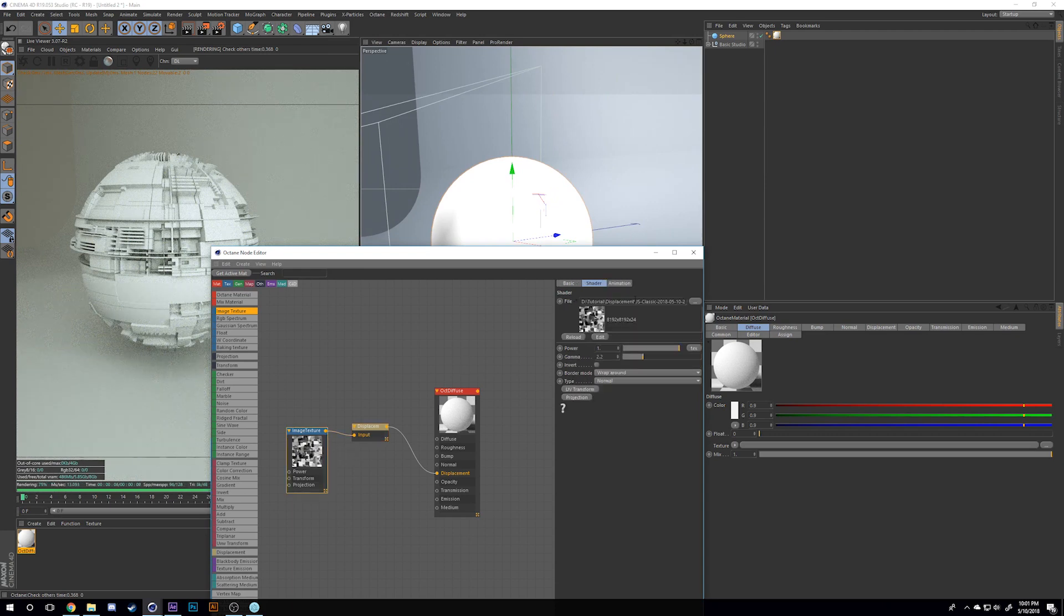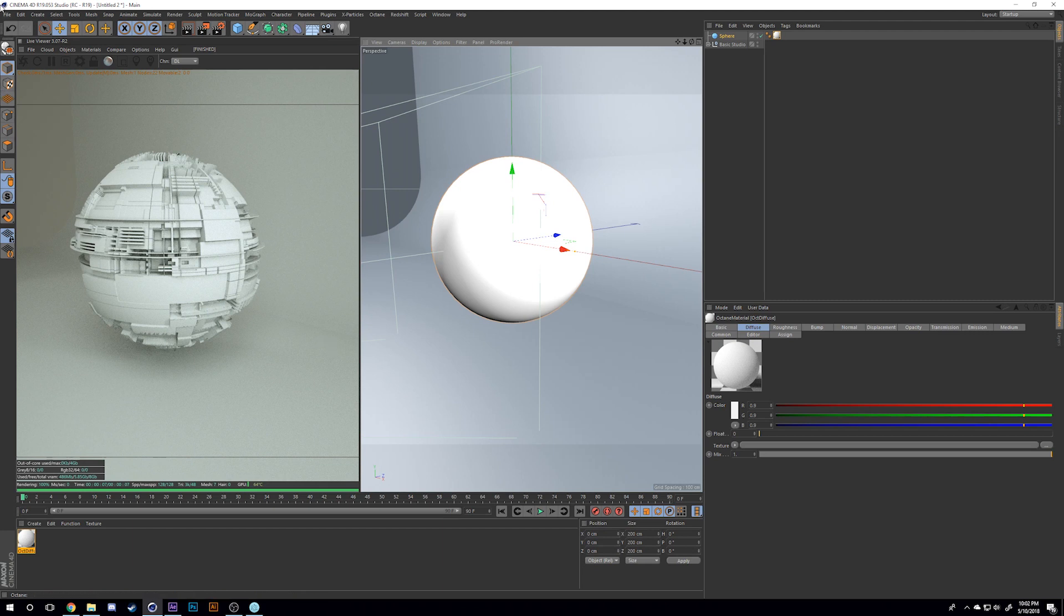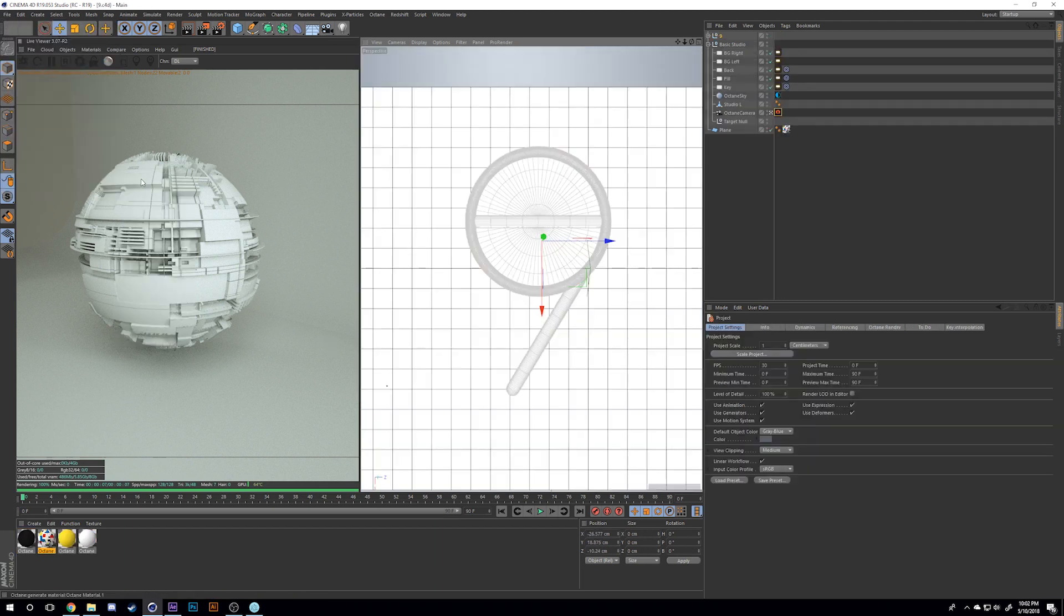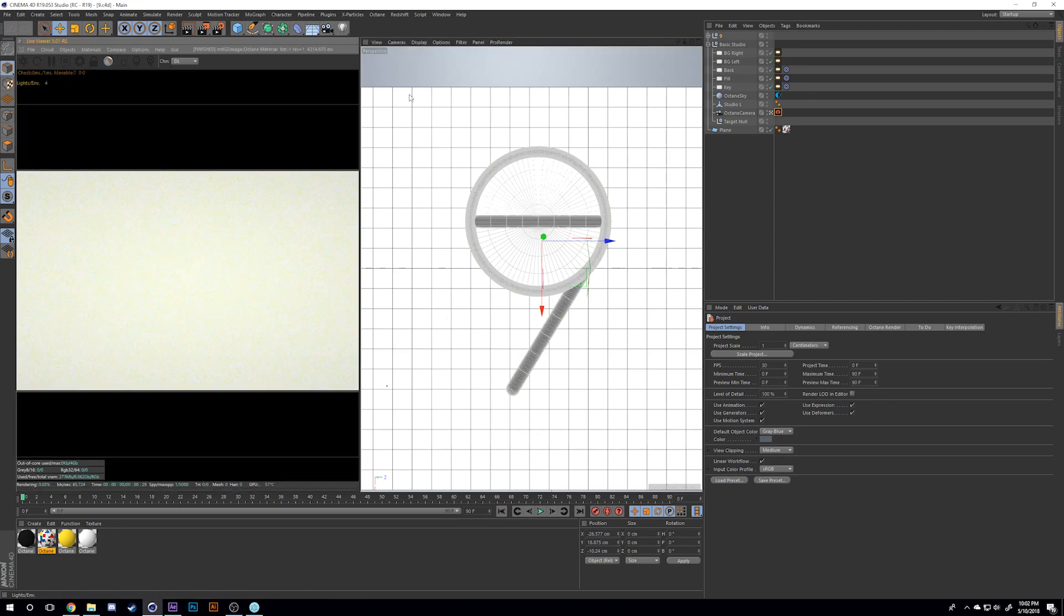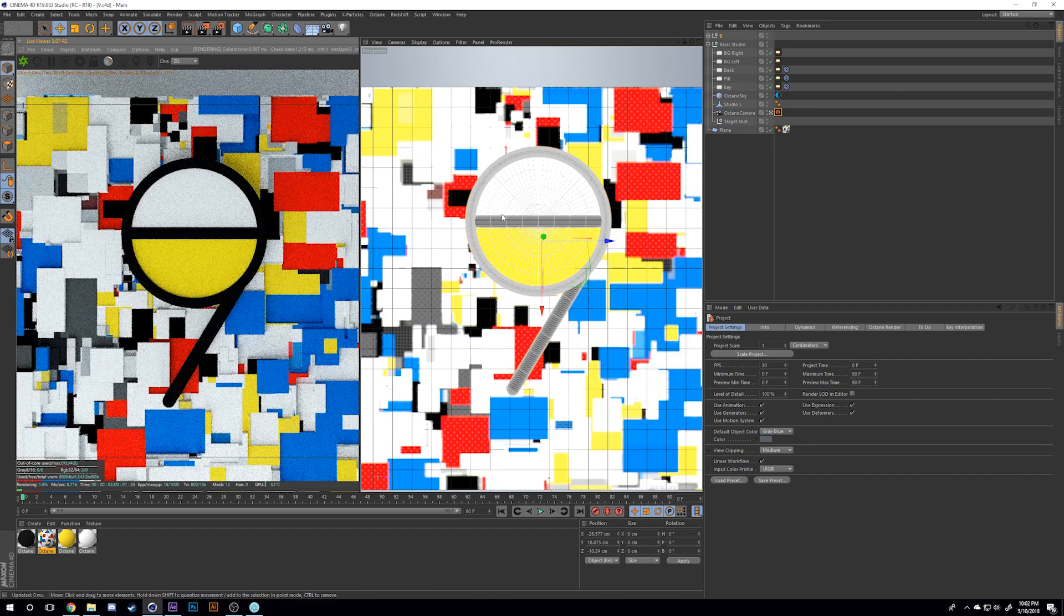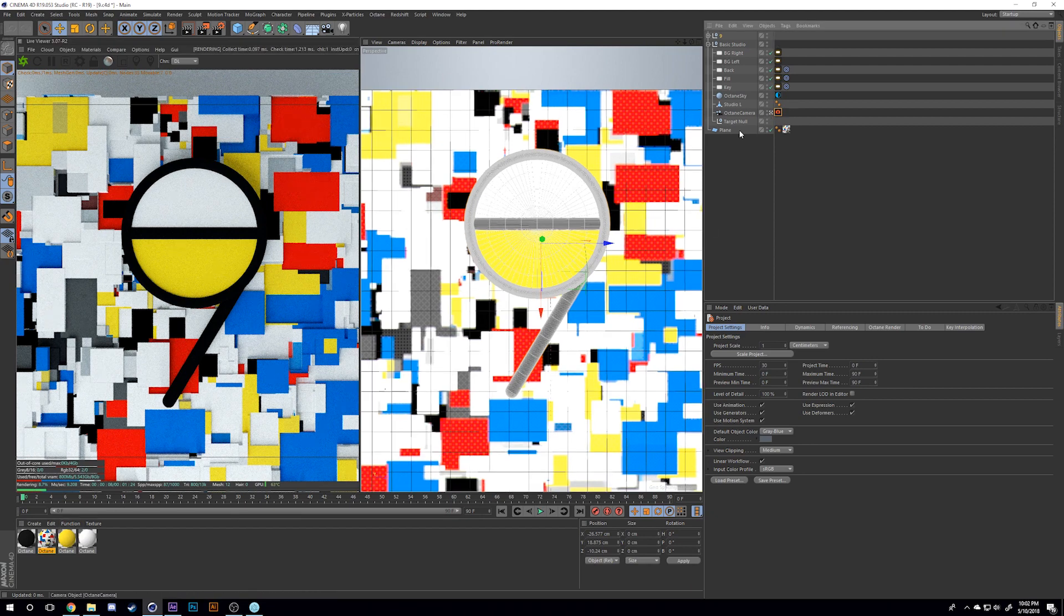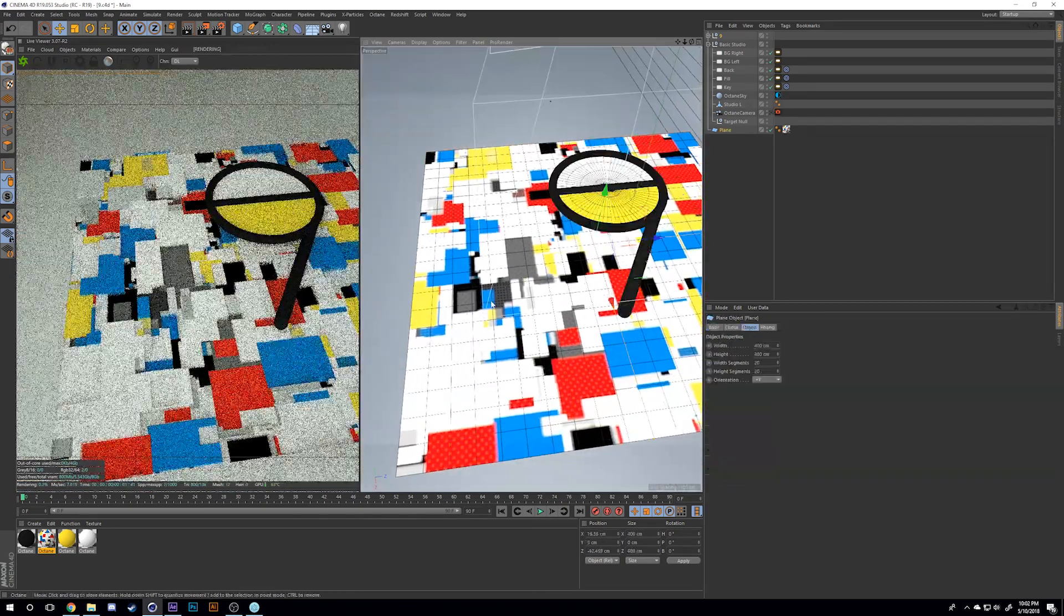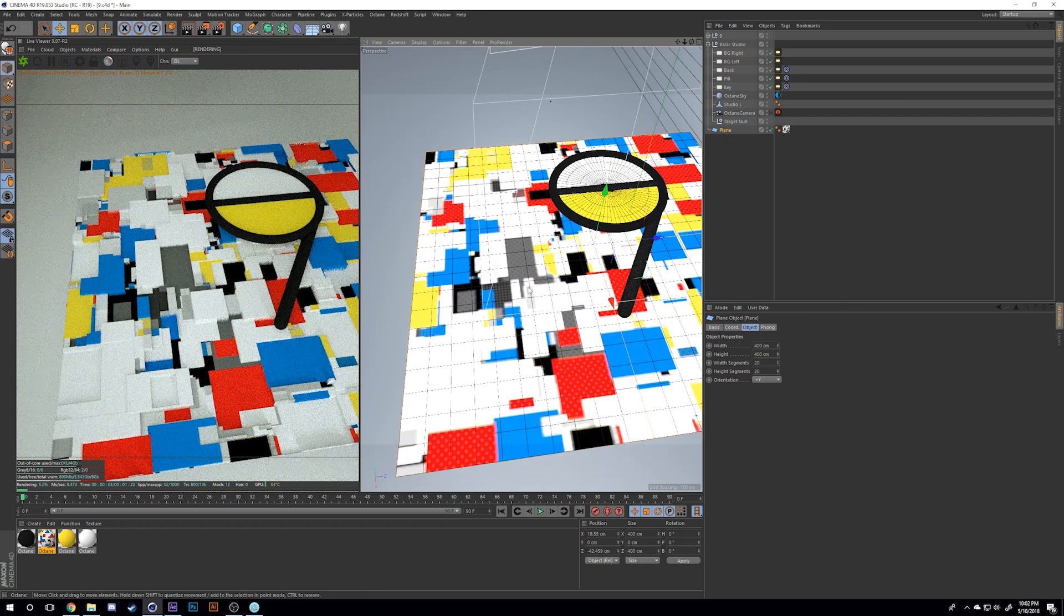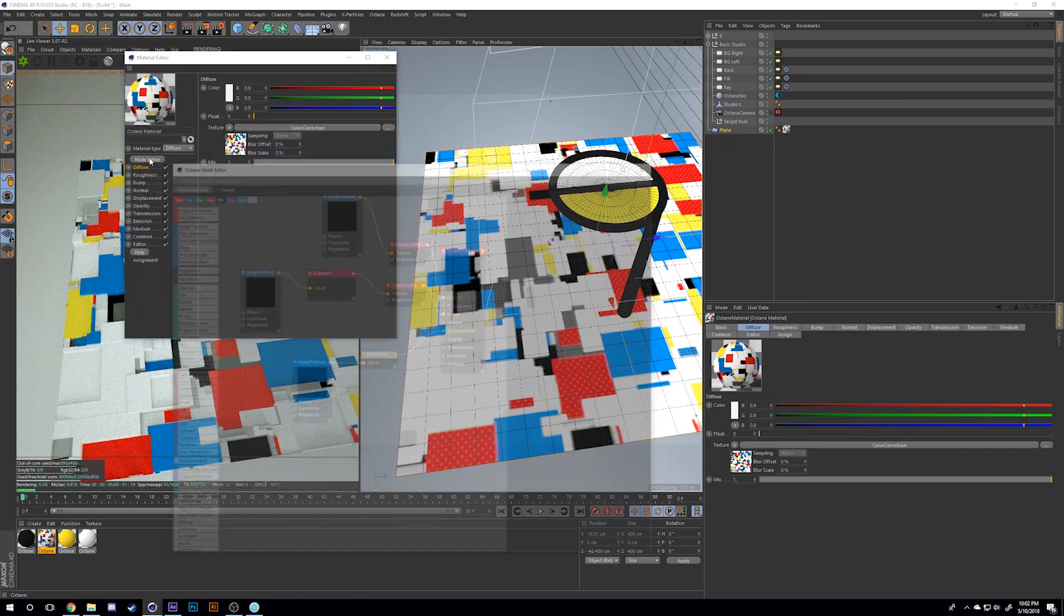That's pretty much all there is to displacement maps. You can make your own images in Photoshop and Illustrator. I'll also show you how I did this for my 36 Days of Type image, which was this Mondrian influenced nine. This is literally just a plane as you can see.